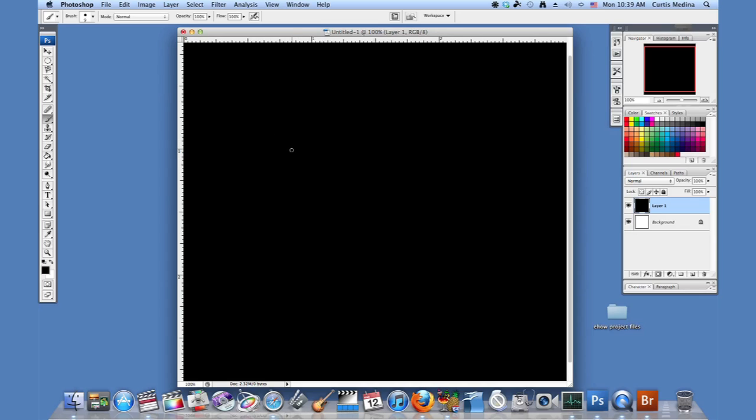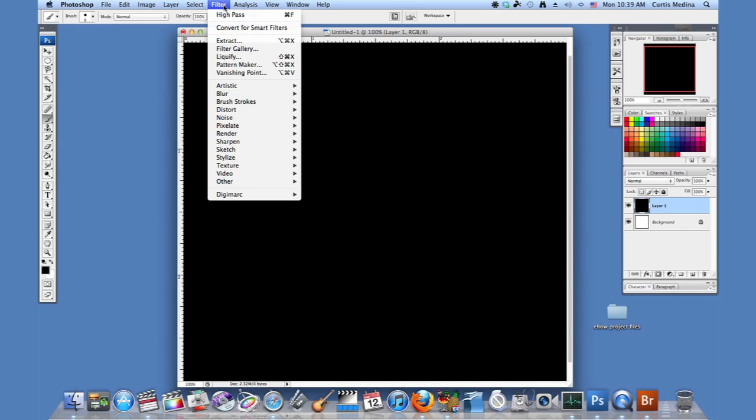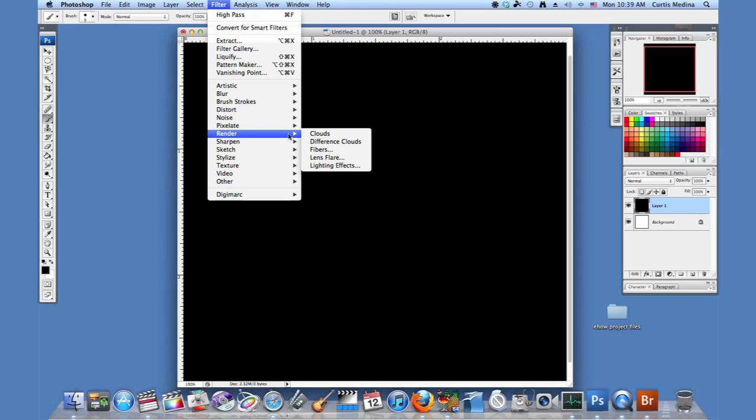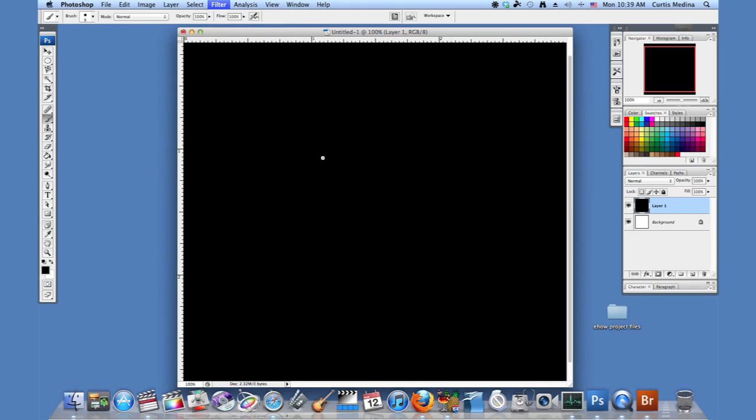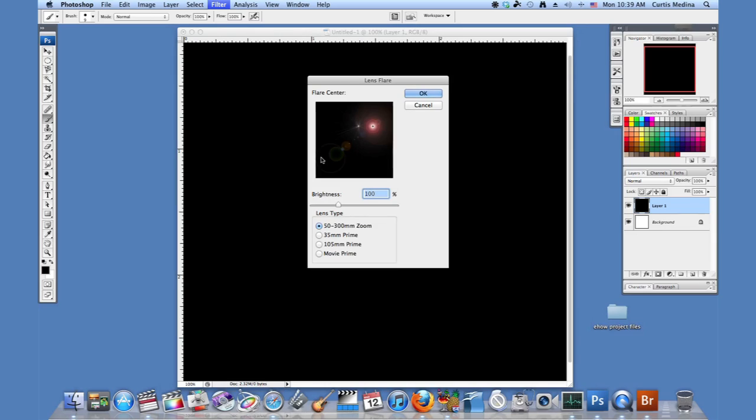So let's go to filter, render, lens flare and here we have a bunch of select sunspots. We have different types.